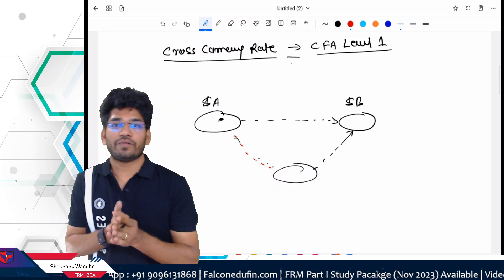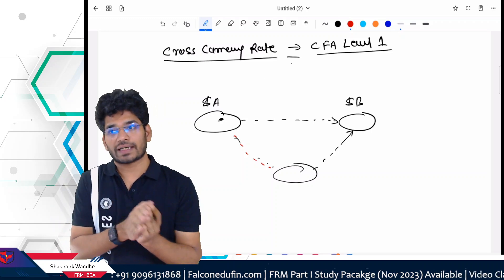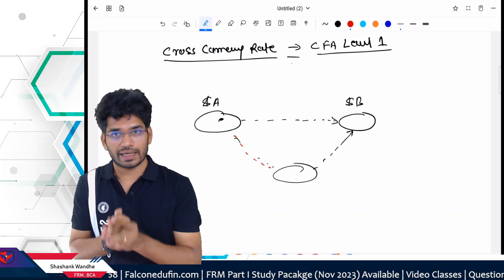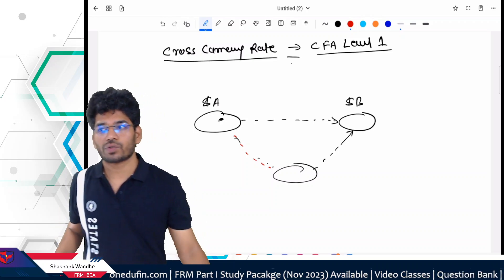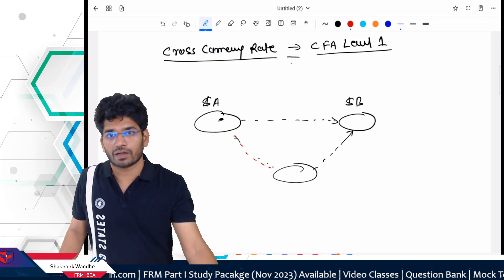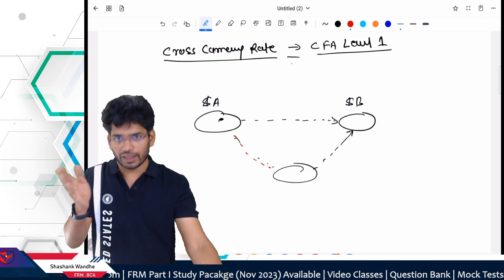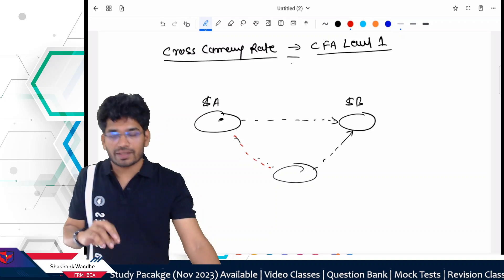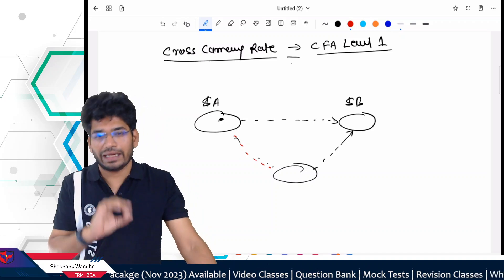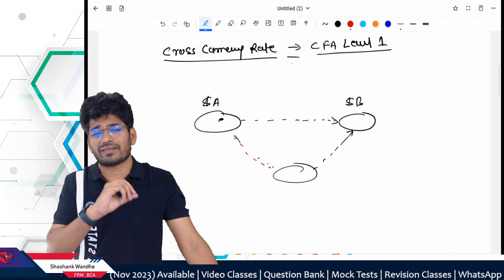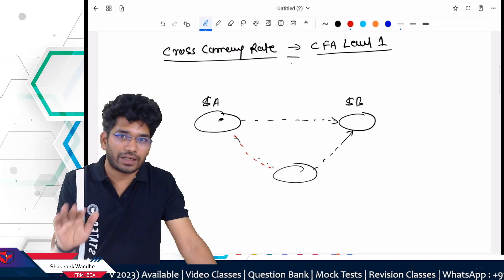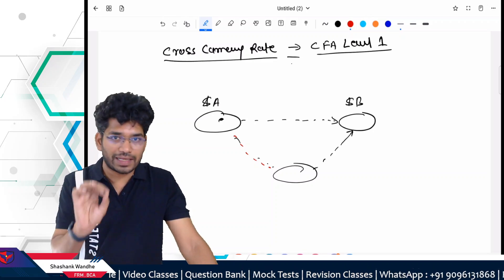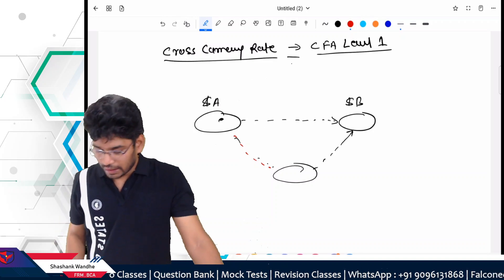Hi friends! In this session we'll discuss the cross currency rate, or simply the cross rate, from CFL 11 Economics. The chapter's name is Currency Exchange Rate. I've seen a lot of students face difficulty in this particular concept — the cross rate calculation. In this video I will give you some tricks and hacks using which you will be able to solve any type of cross rate question, no matter how difficult it is.